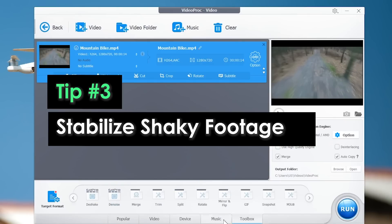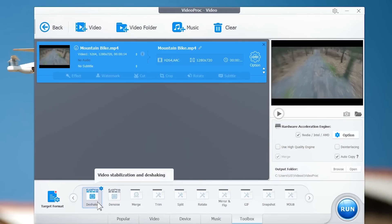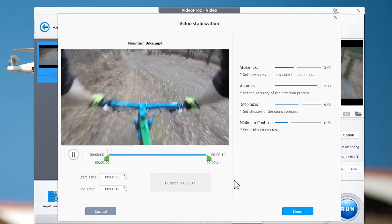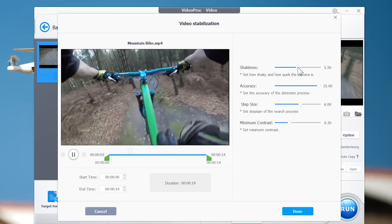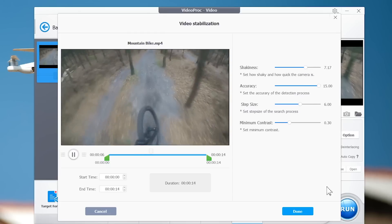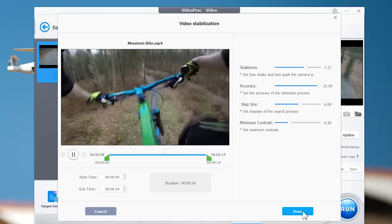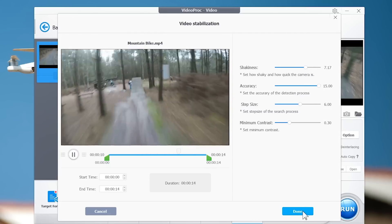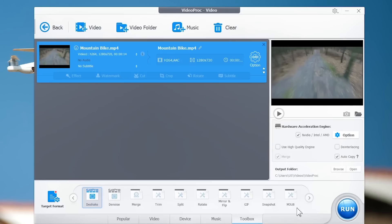Tip 3: Stabilize shaky footage. Though GoPro has a great built-in stabilization feature, you may still get shaky videos, especially when recording mountain bike or snowboarding videos. If you want to make your videos look more professional, always remember to stabilize your footage.